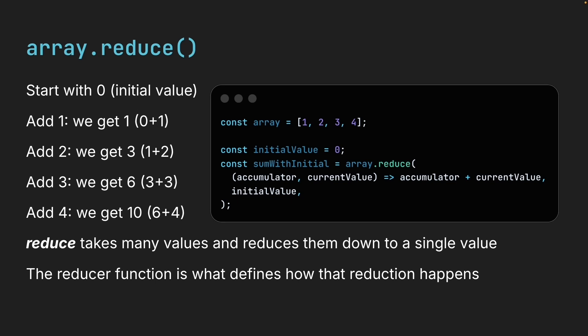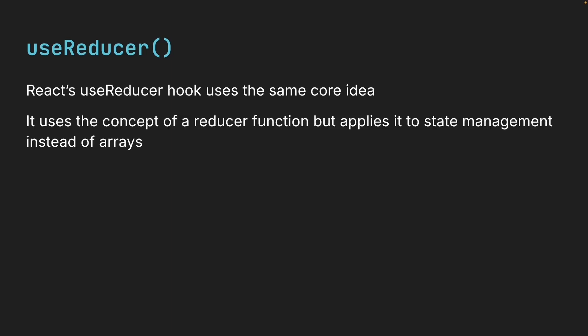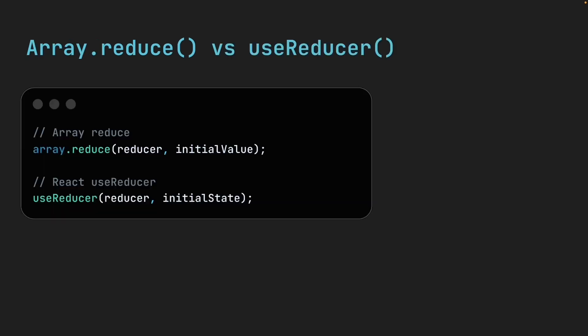The important thing to understand is that reduce takes many values and reduces them down to a single value. The reducer function is what defines how that reduction happens. In this case, by adding numbers together. Now why did we look at this JavaScript method? Because React's useReducer hook uses the same core idea. It uses the concept of a reducer function, but applies it to state management instead of arrays. The structure is similar. Both take a reducer function, and both begin with some kind of initial value or initial state.